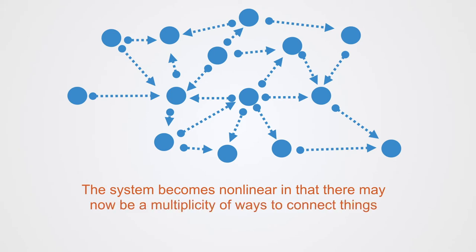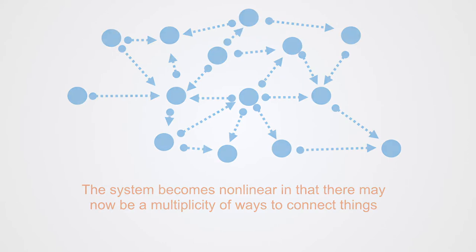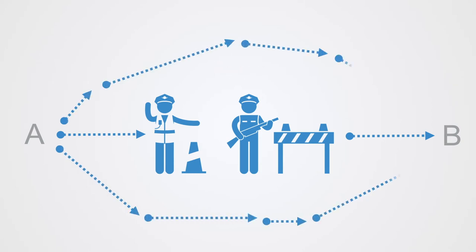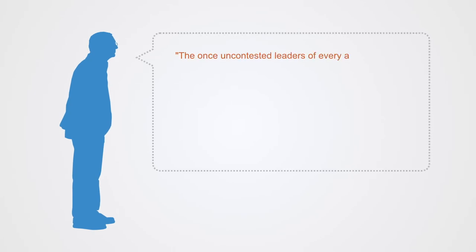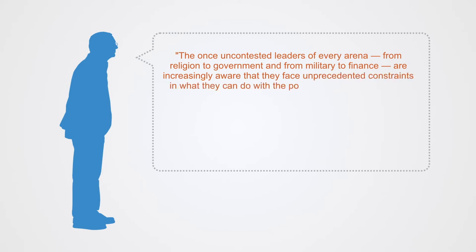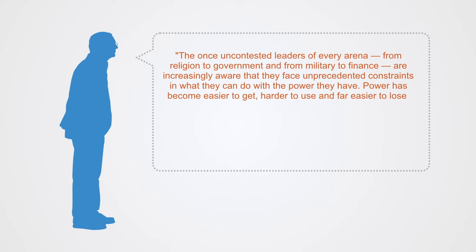With options as to which of these channels may be chosen, in such a world the nature of power changes substantially. As power is relational and it is in one's capacity to restrict other people's possible actions to those that one desires, it is much more easily exercised in a world where there are limited possible connections where one can directly control those channels. As the number of degrees of freedom for the individual in terms of connectivity increases, the centralization of power now becomes diffused out into the network. Moises Naim, author of the book The End of Power, knows this when he writes: The once uncontested leaders of every arena, from religion to government and from military to finance, are increasingly aware that they face unprecedented constraints in what they can do with the power they have. Power has become easier to get, harder to use, and far easier to lose.